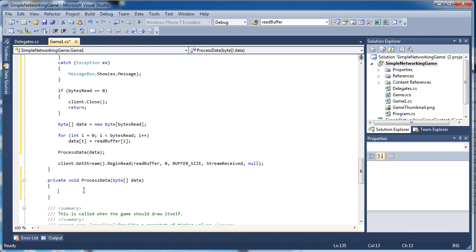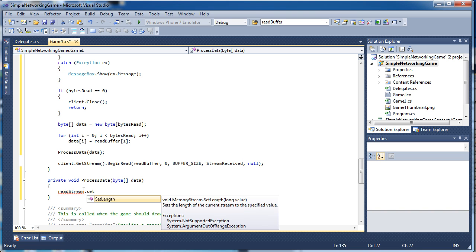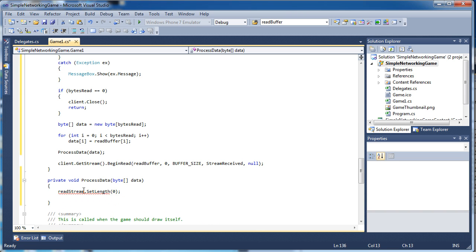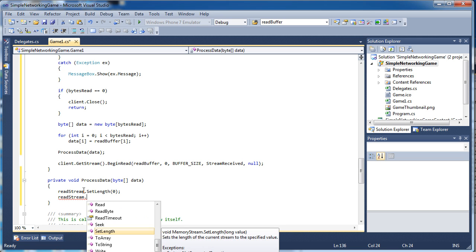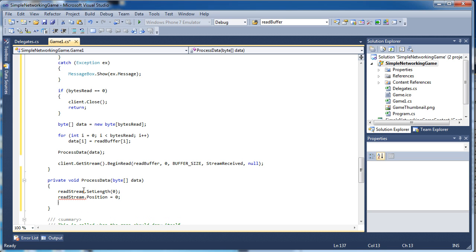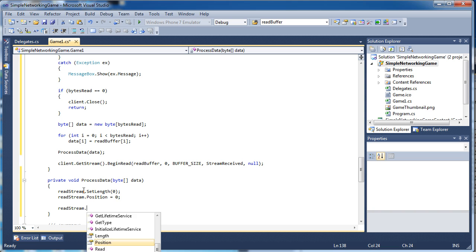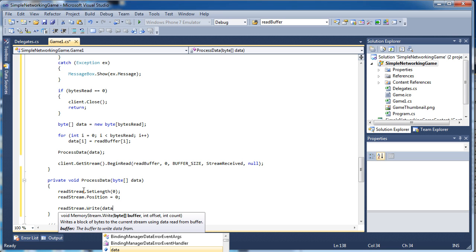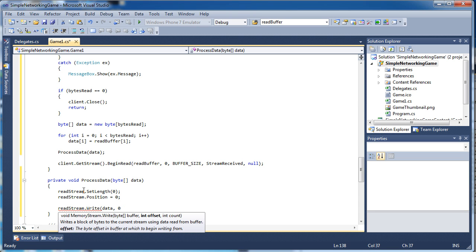We want to read the data using the values in the read stream. First we need to clean up data from the last read: set 'readStream.SetLength(0)' to clear out the last thing we did, and set the position back to zero so we start from the very beginning. Then we call 'readStream.Write()' — we need to write the data to the read stream before we continue. I know it's a weird thing to do, but we need to write the data to a reader in order to read it. We pass the data byte array, offset of zero, and 'data.Length' as the count.